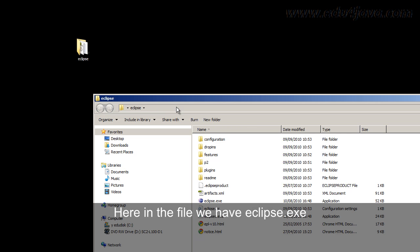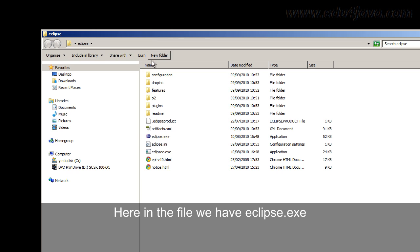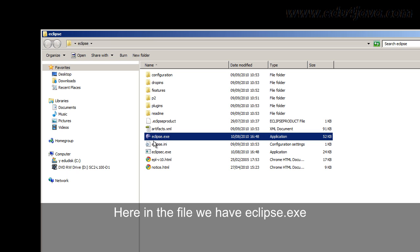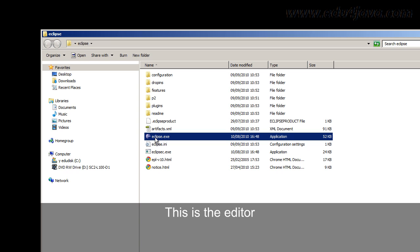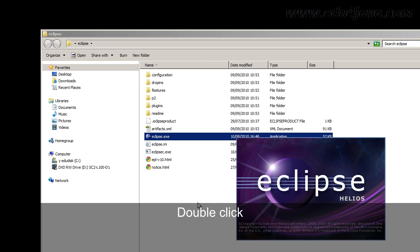Once we have it unzipped, here in this file we have Eclipse.exe. Ok, this is the editor, double click and you initialize the editor.